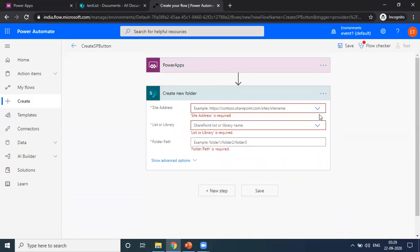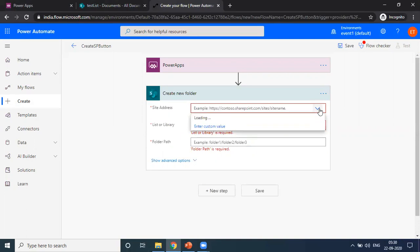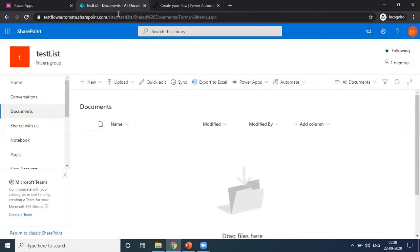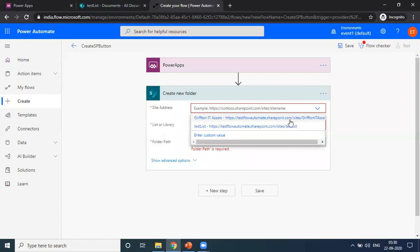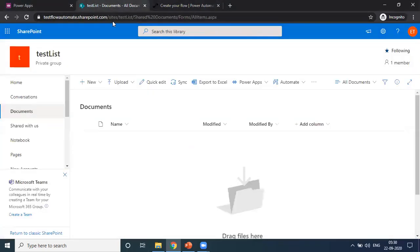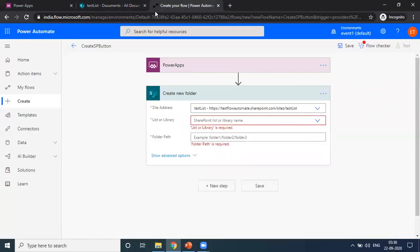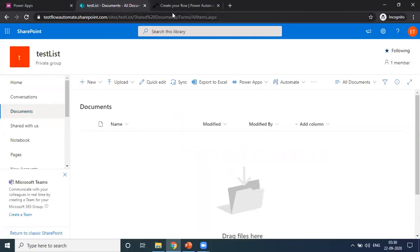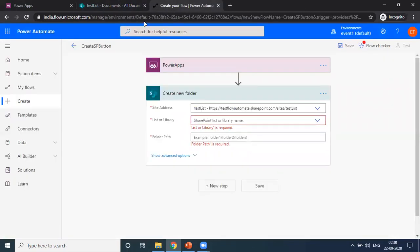Being it is in the same Office 365 account, you can choose a SharePoint website URL which is already there. I am choosing the same Office 365 SharePoint website URL here, testList, then I have it in the document library.